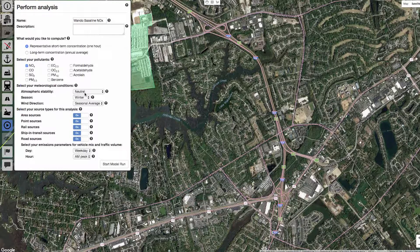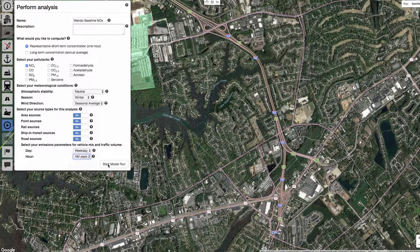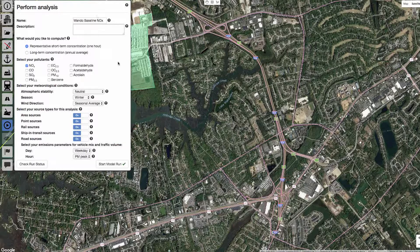Let's run neutral conditions in the winter with seasonal average winds for all sources for a weekday afternoon. Once you are sure you have your parameters correct, you can click the Start Model Run button.